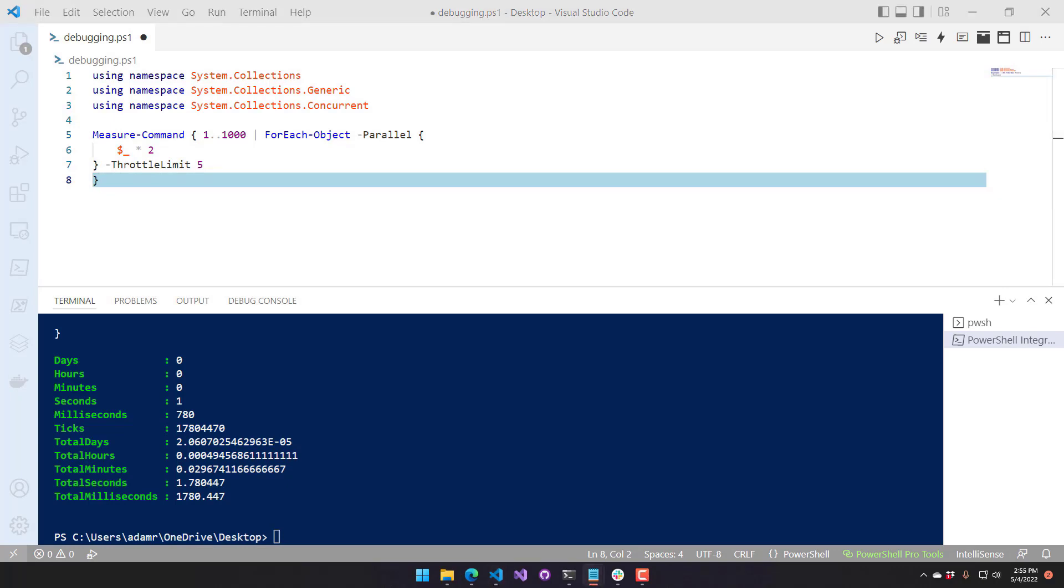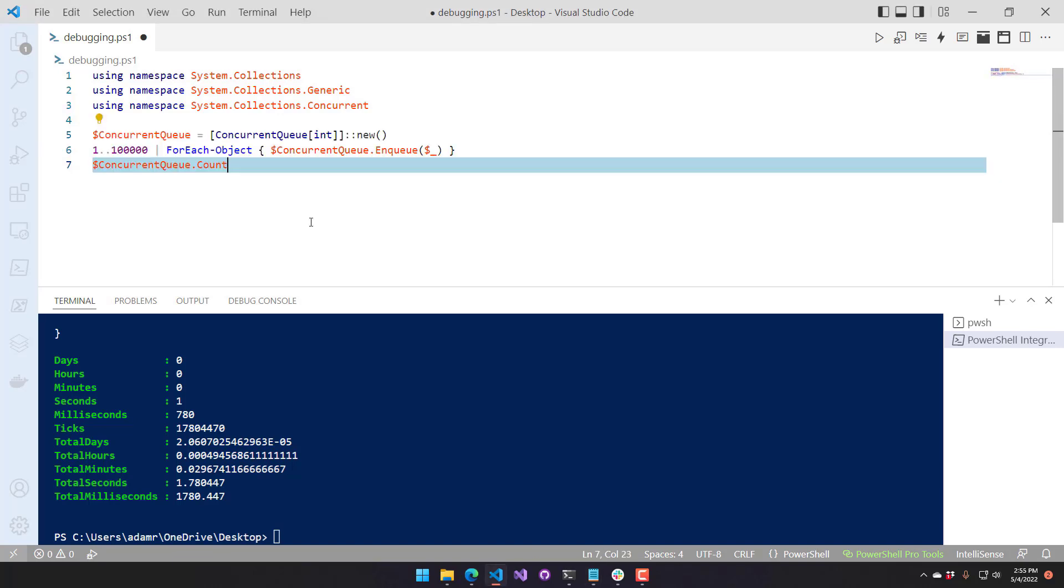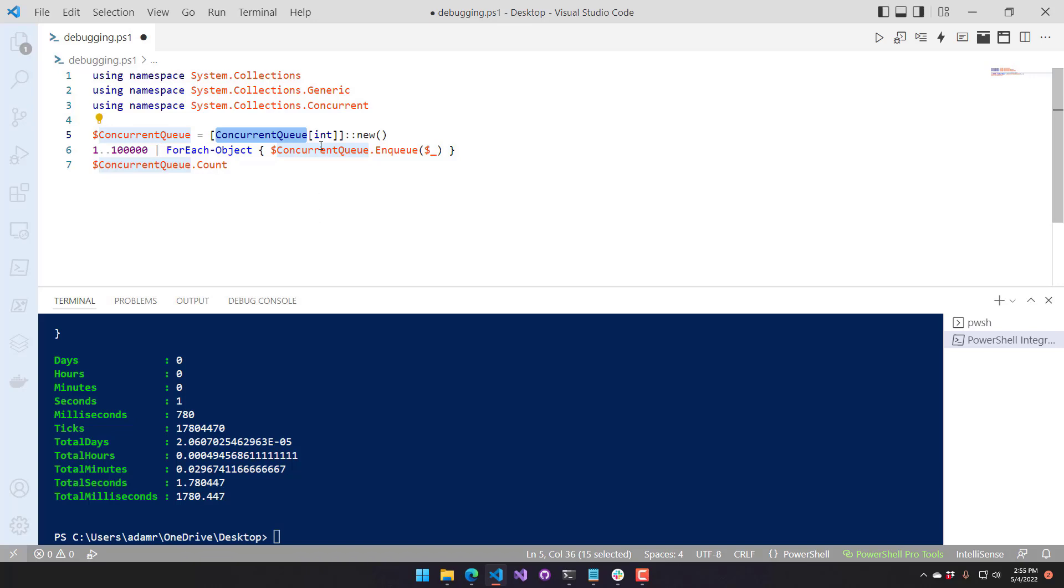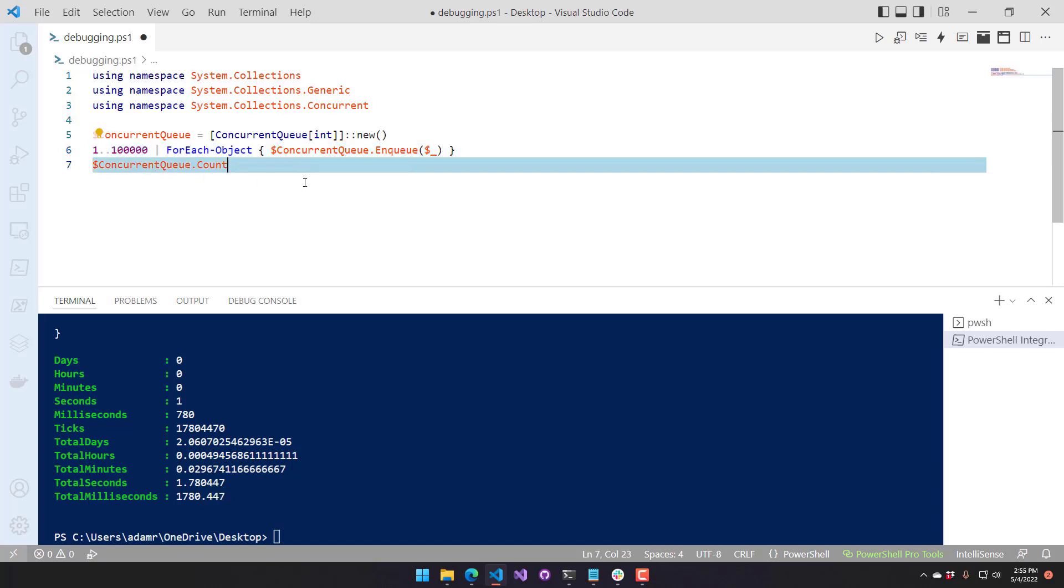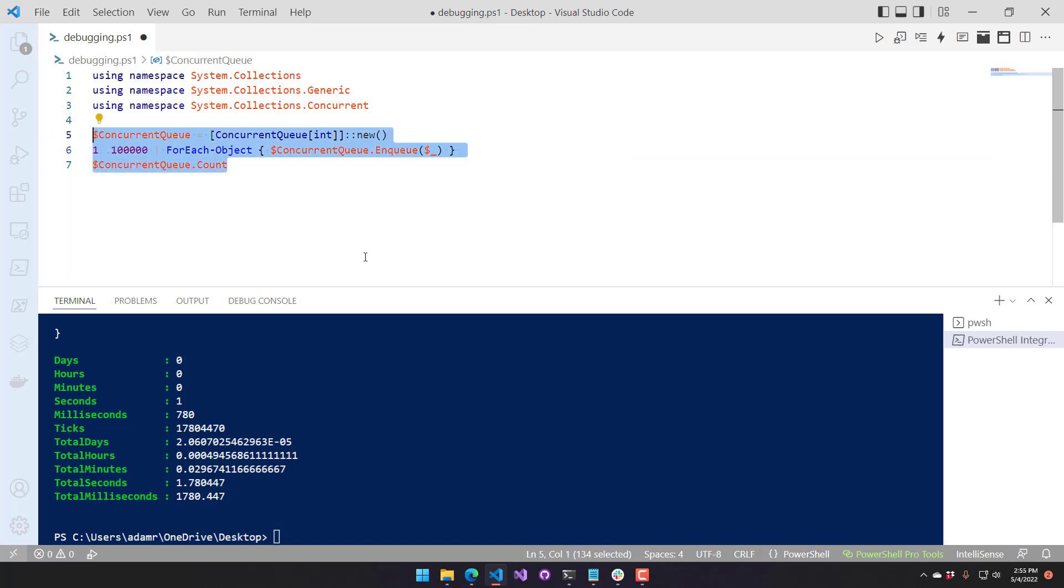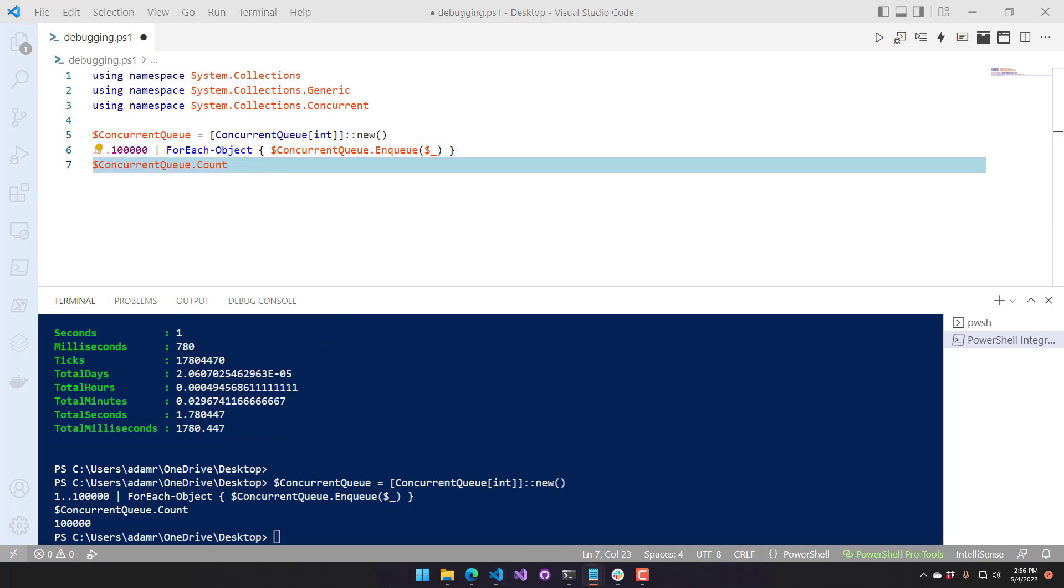But if we actually took advantage of a concurrent queue, we could make this much faster. So a concurrent queue here is being defined as a queue of integers. And then I'm actually going to create a hundred thousand items instead of a thousand and enqueue those into my concurrent queue. So now I have a hundred thousand items in my concurrent queue.